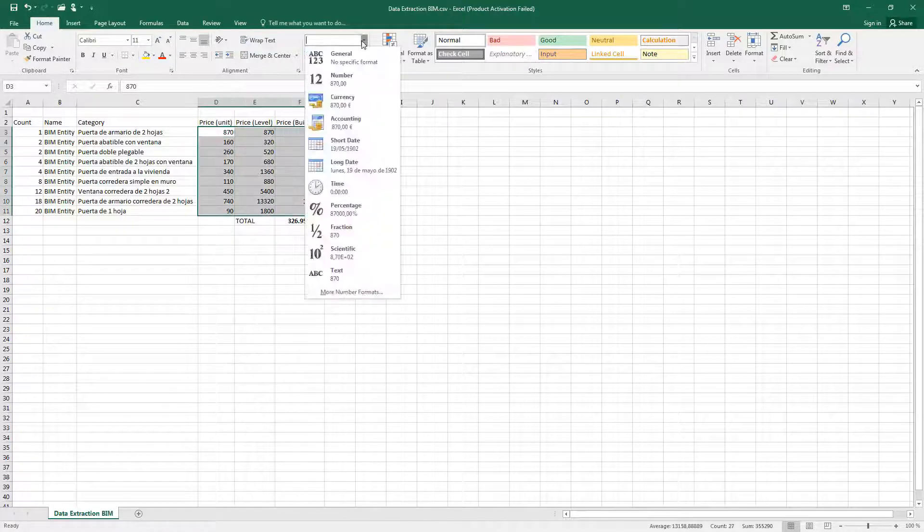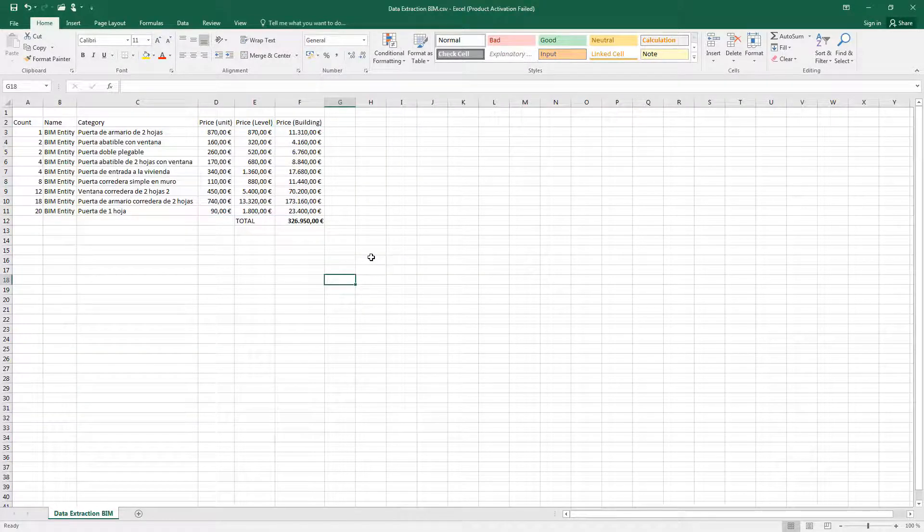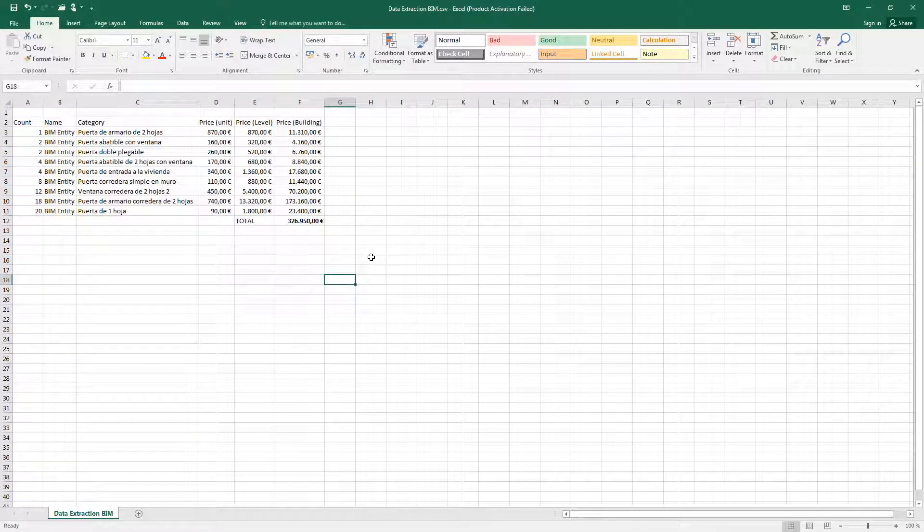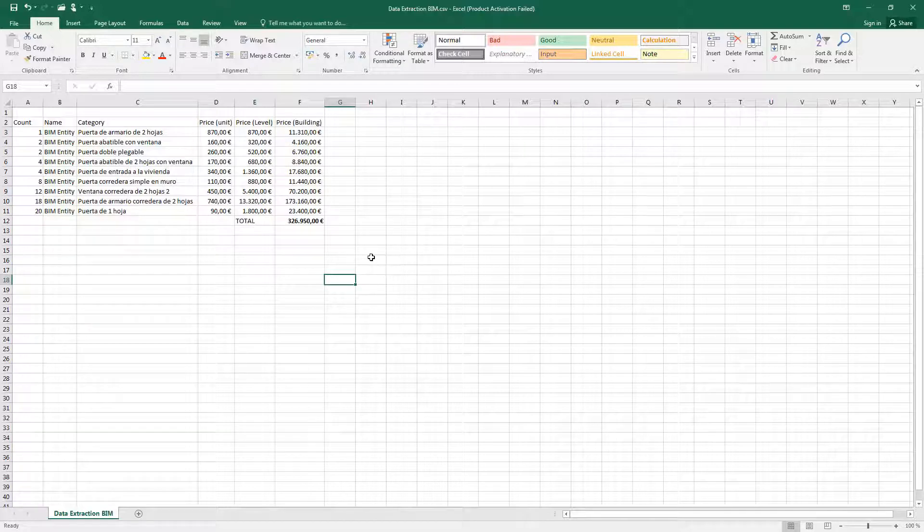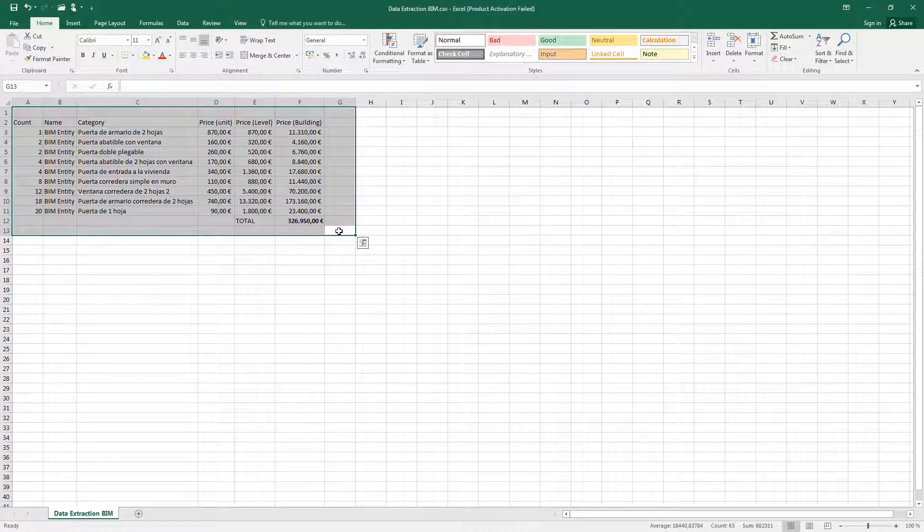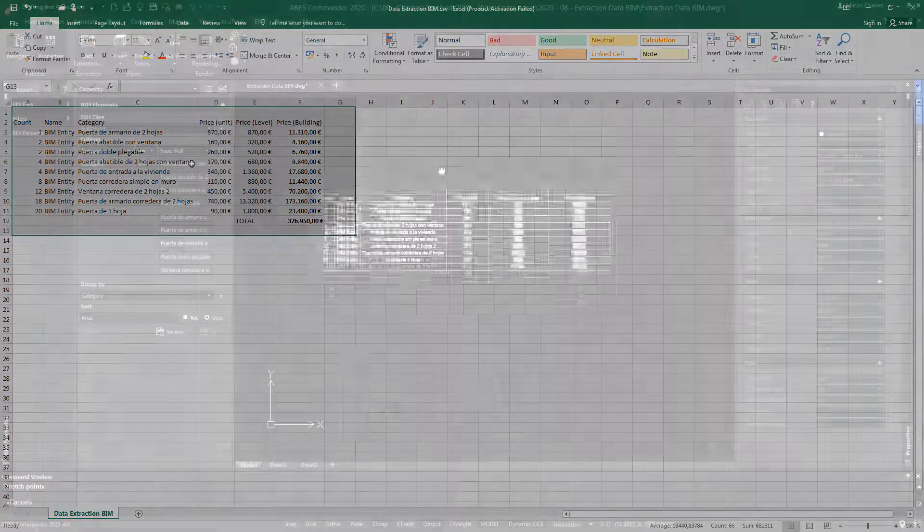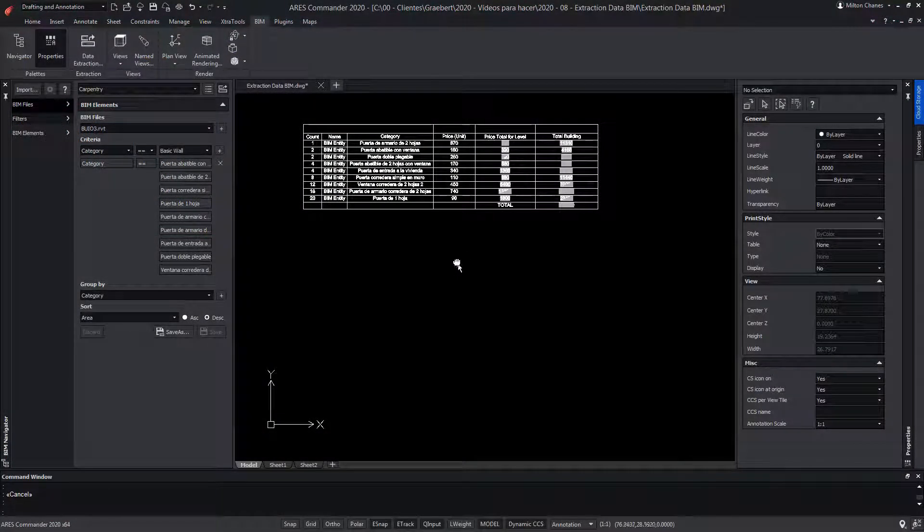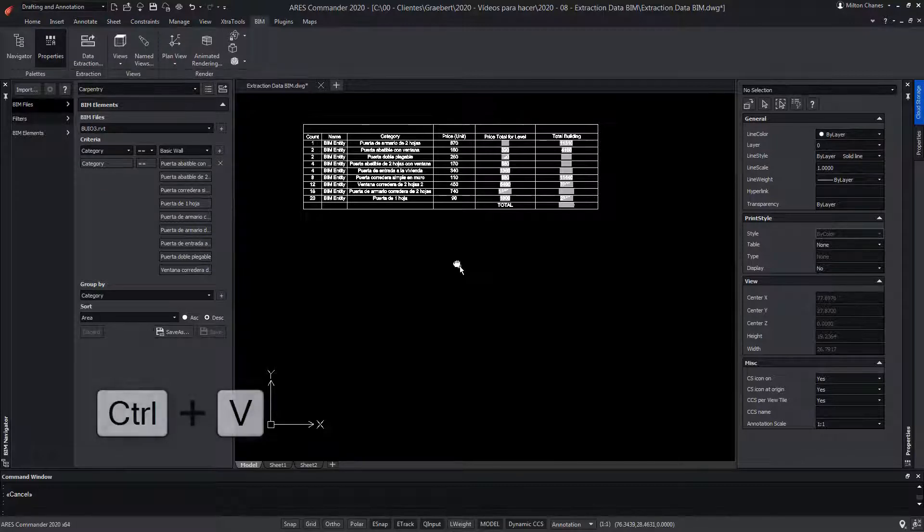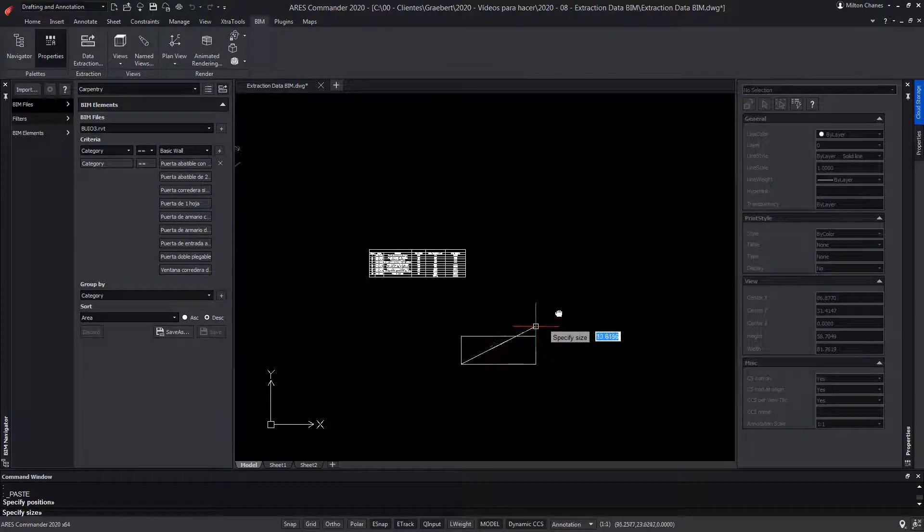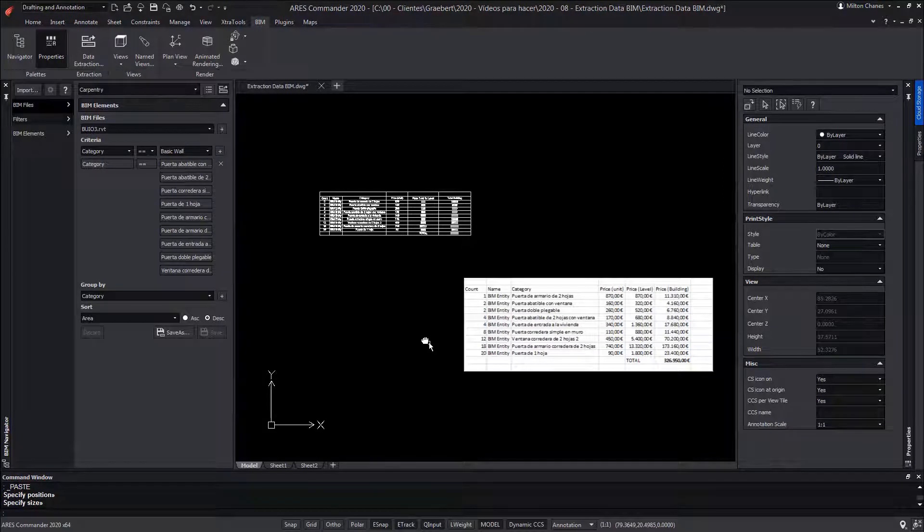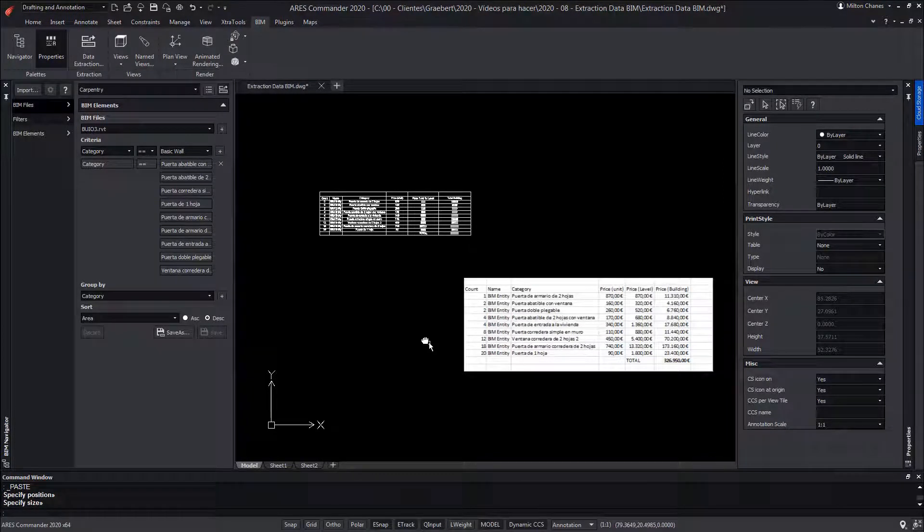Whether we work with Excel or prefer to use the tables within ARES Commander, we will get the same result and achieve it with the same ease. In addition, remember also that we can make a selection of cells in Excel, then press Ctrl plus C key to copy, and then in the drawing of ARES Commander paste it. The table pasted from Excel can be edited directly in ARES Commander because it's linked between both programs.